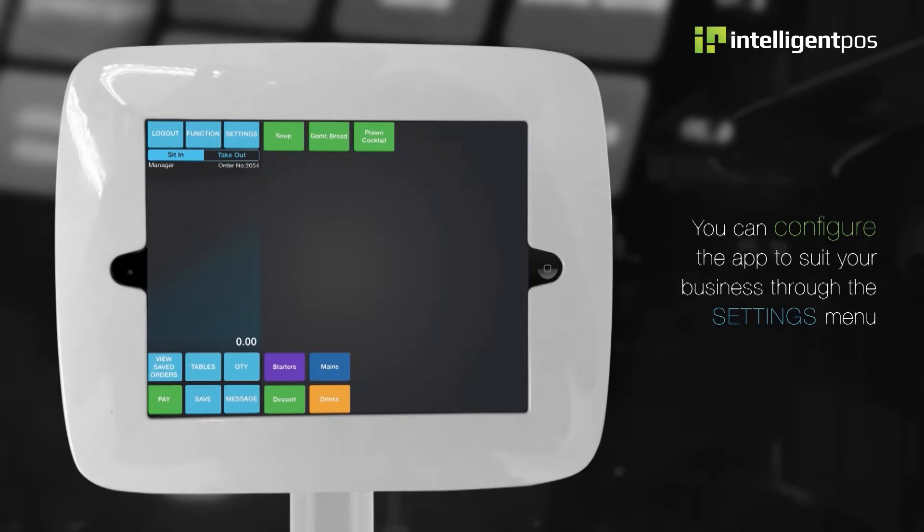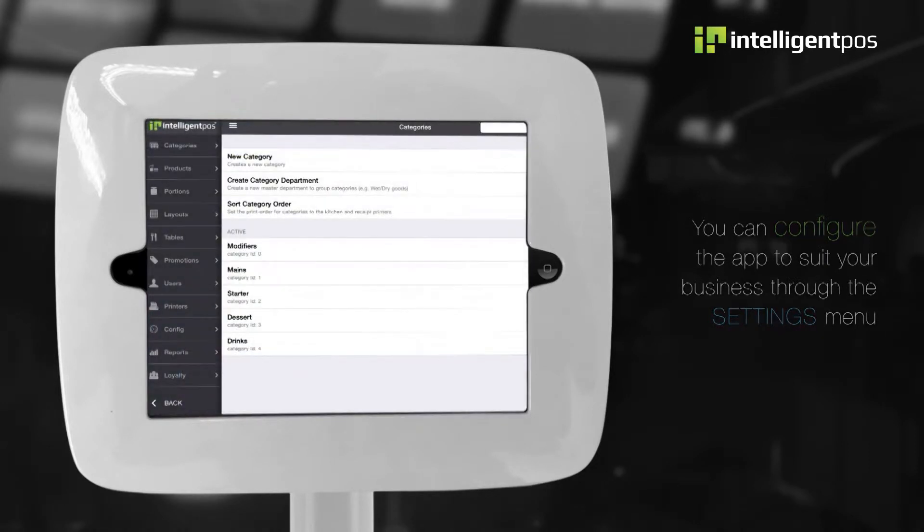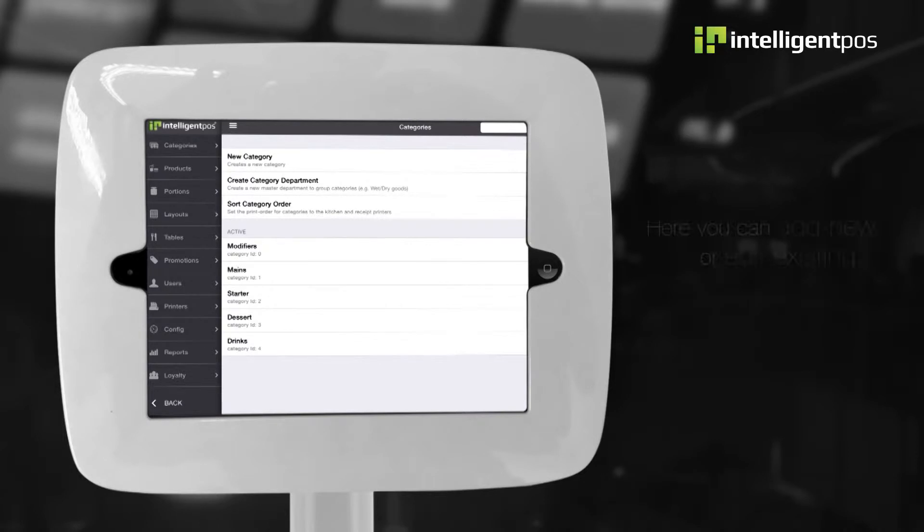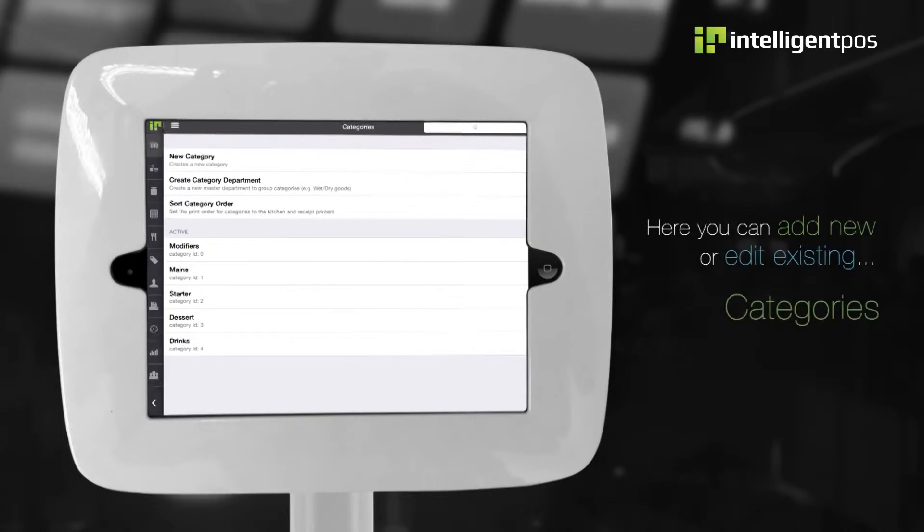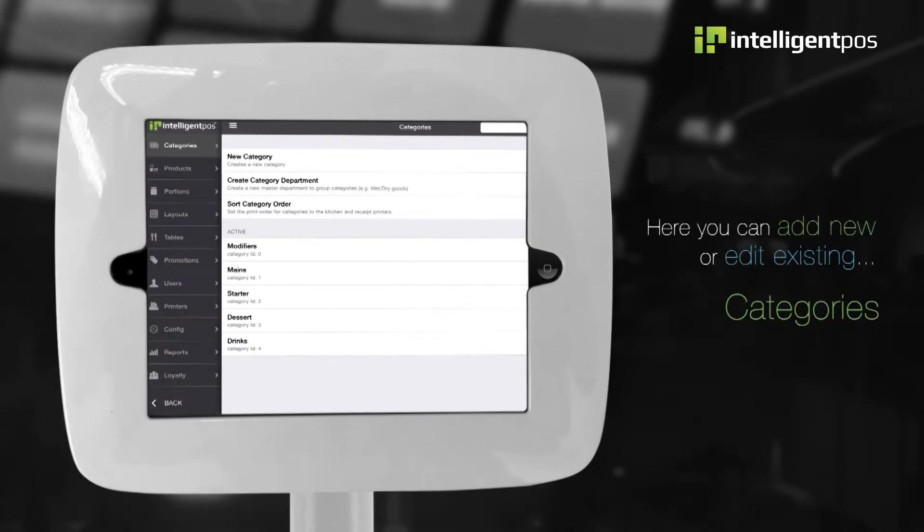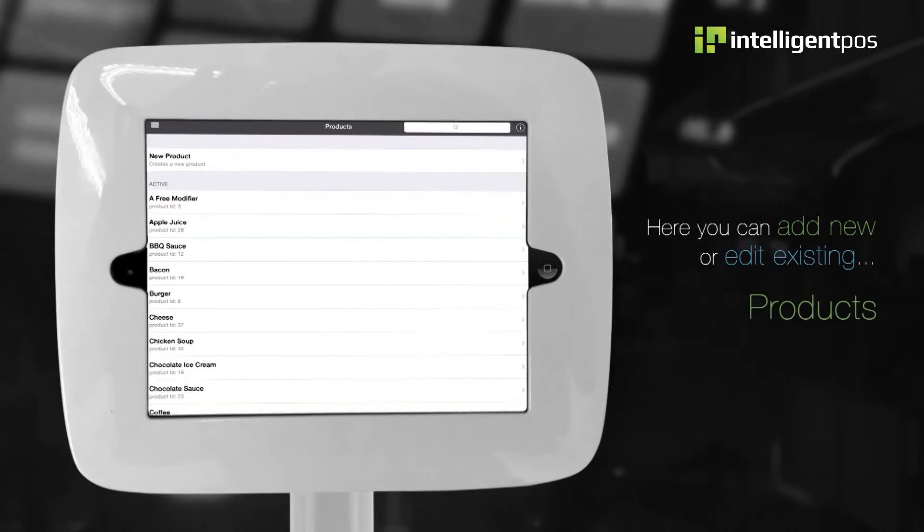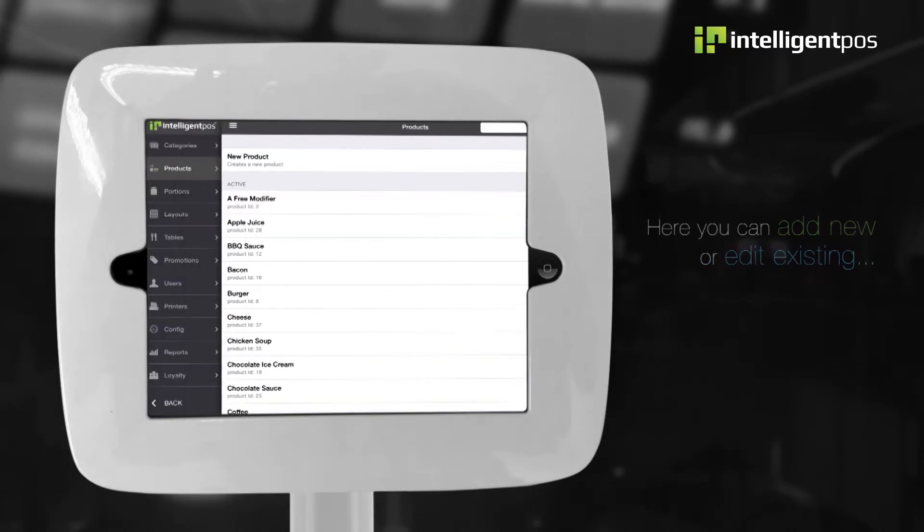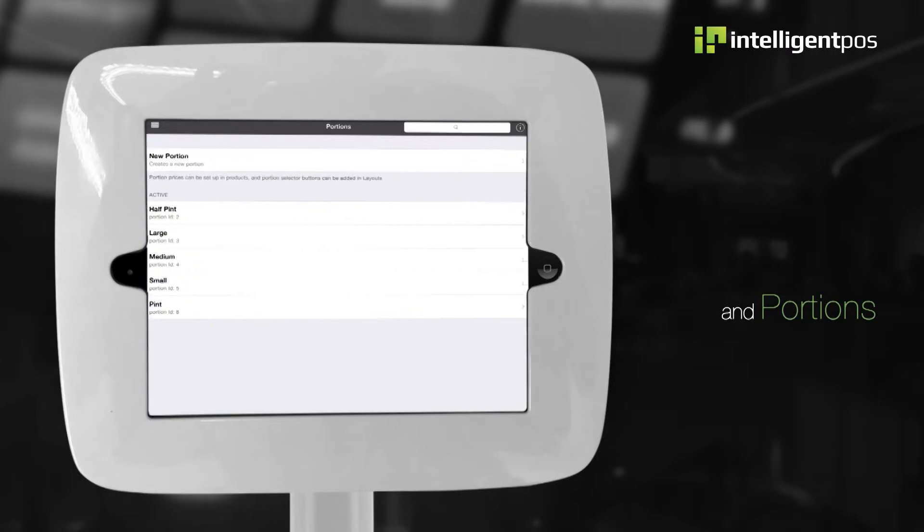You can configure the app to suit your business through the settings menu. Here, you can add new or edit existing categories, products and portions.